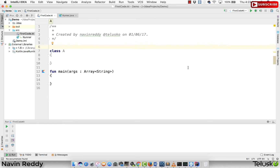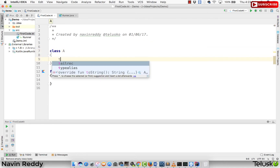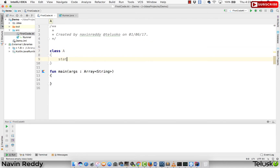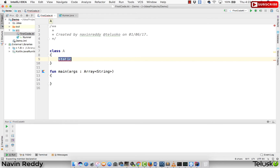Let's try that. If I say static here, Kotlin doesn't even recognize this as a keyword. Can you see that? It says 'expecting member declaration.' So static is not supported in Kotlin.